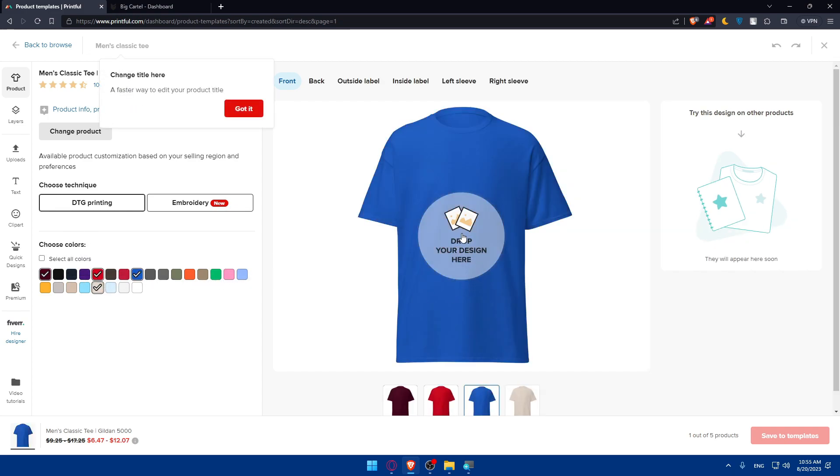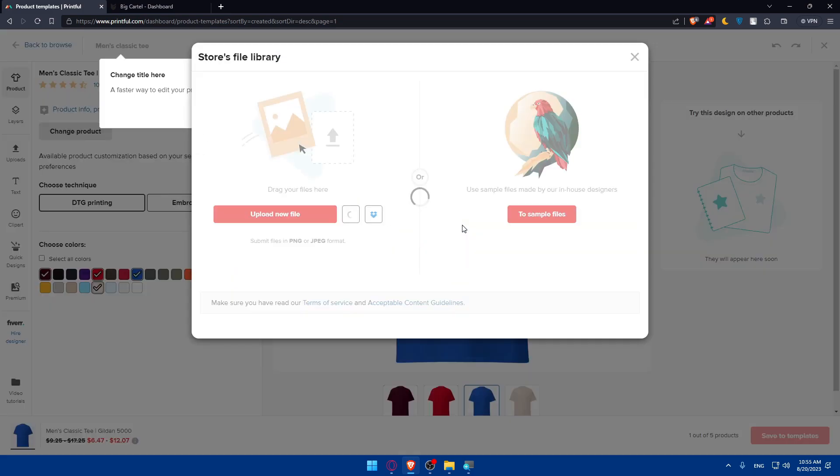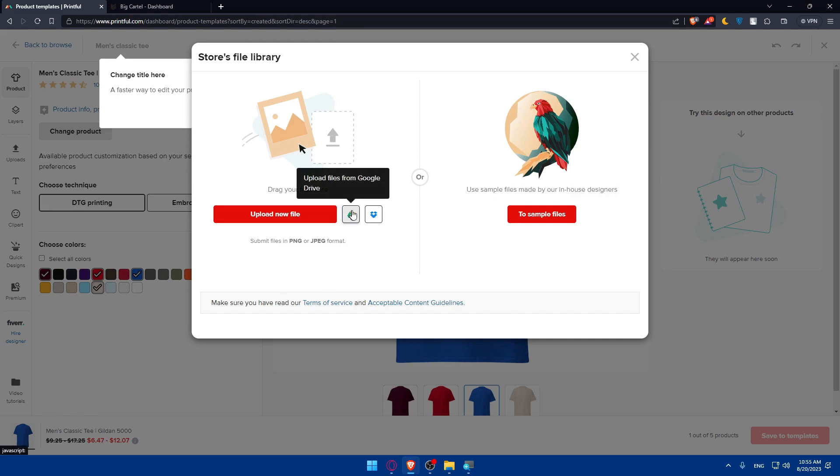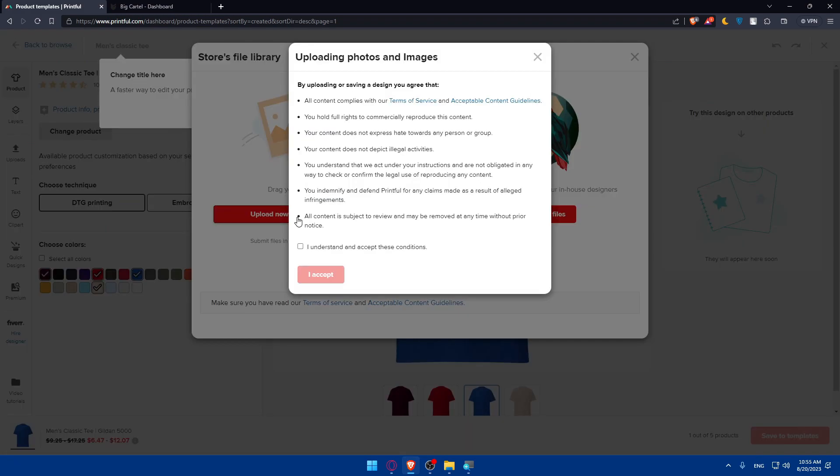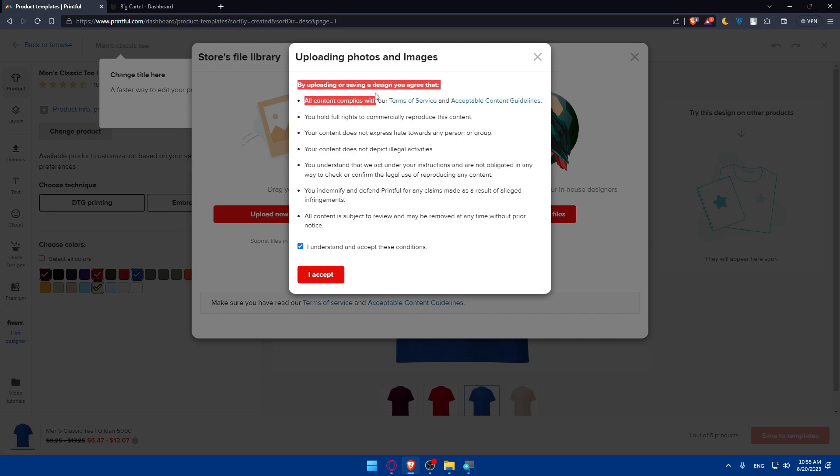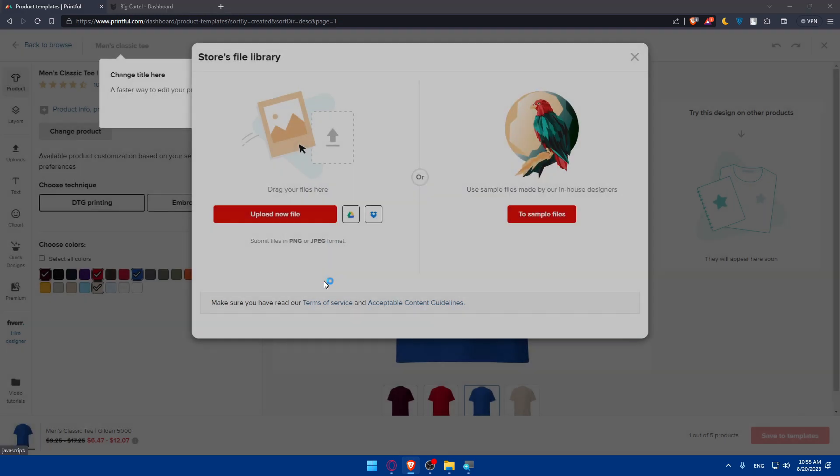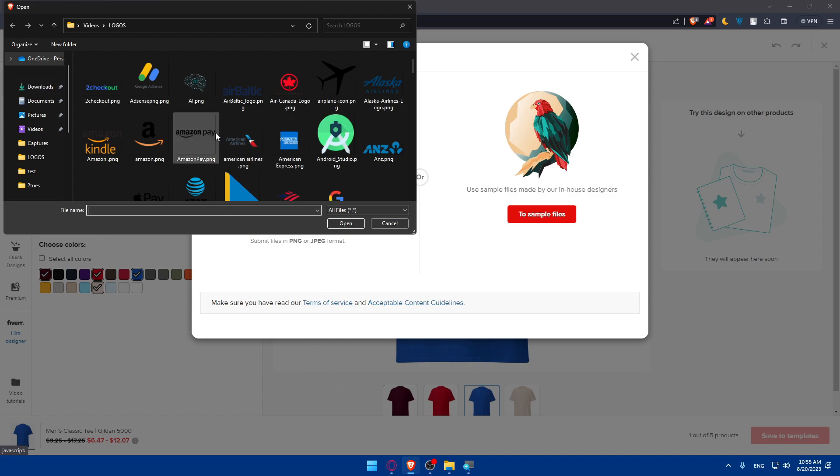Here you'll be able to drop your design. Click on that and you can use sample files made by in-house designers, or upload any files from your PC, or take it from Google Drive or Dropbox. I'm going to upload a file. By uploading or saving design, you agree to the terms, so make sure to read and accept.